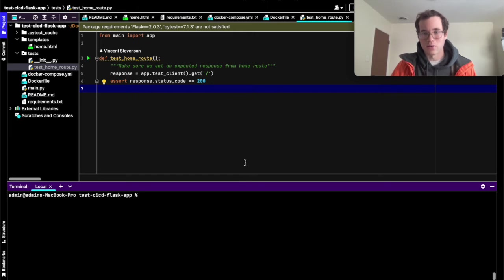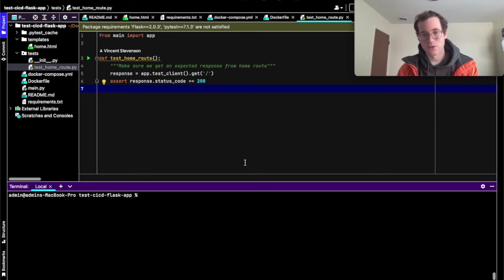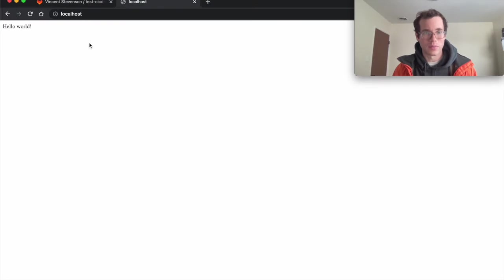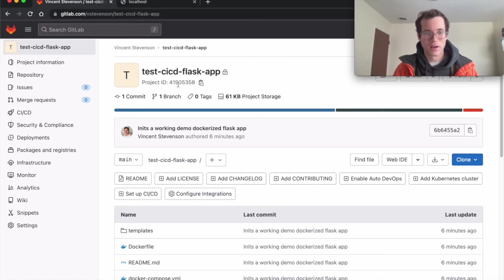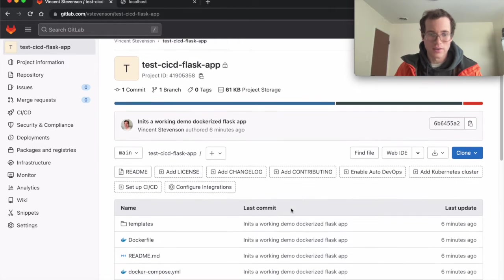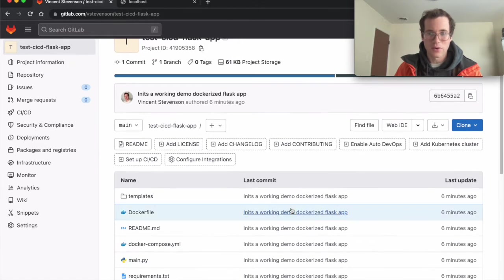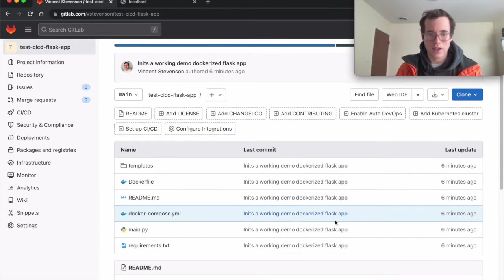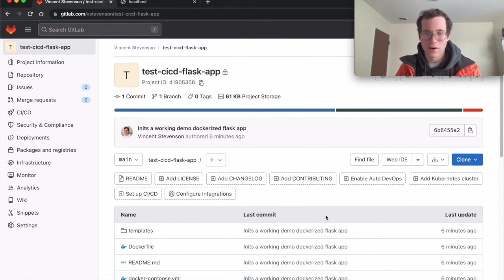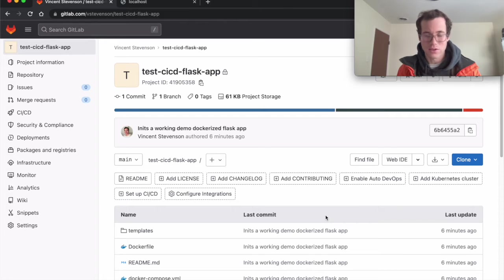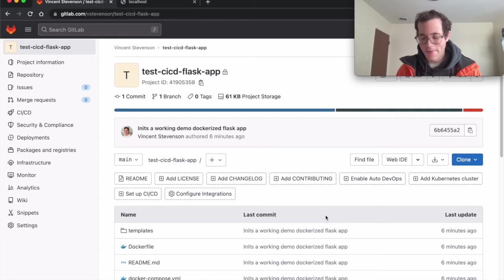And so now I've pushed this code to GitLab. And so I'm just going to open up my GitLab repo here. And what I'm going to show you guys is how we can turn this into an actual full CI/CD pipeline. Because we want to automate those manual actions of running those unit tests. And so we'll do that.